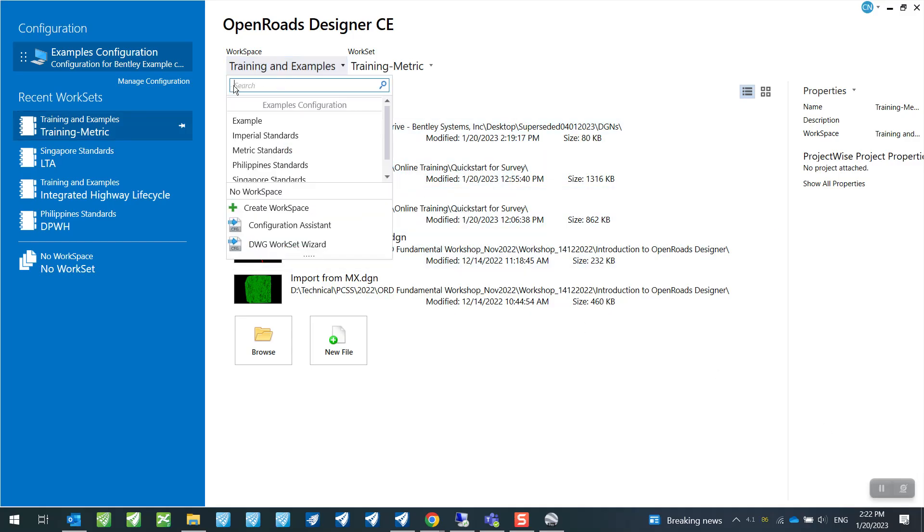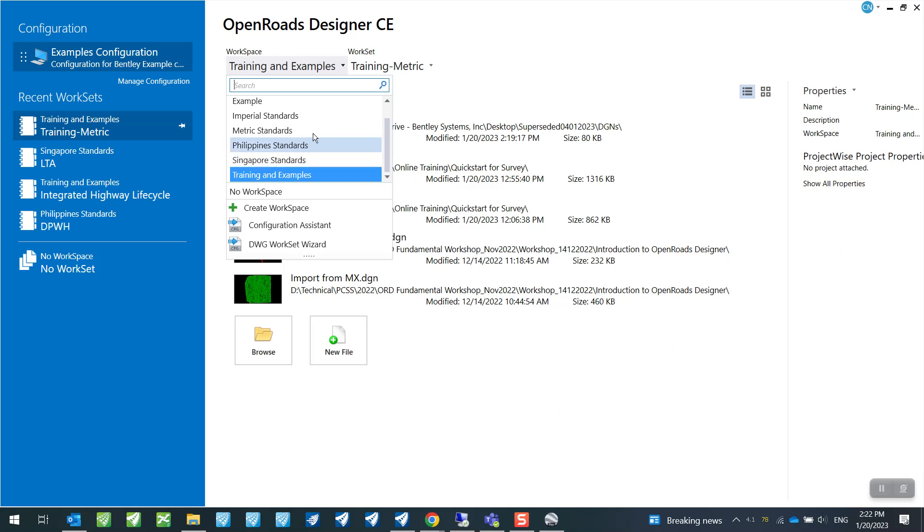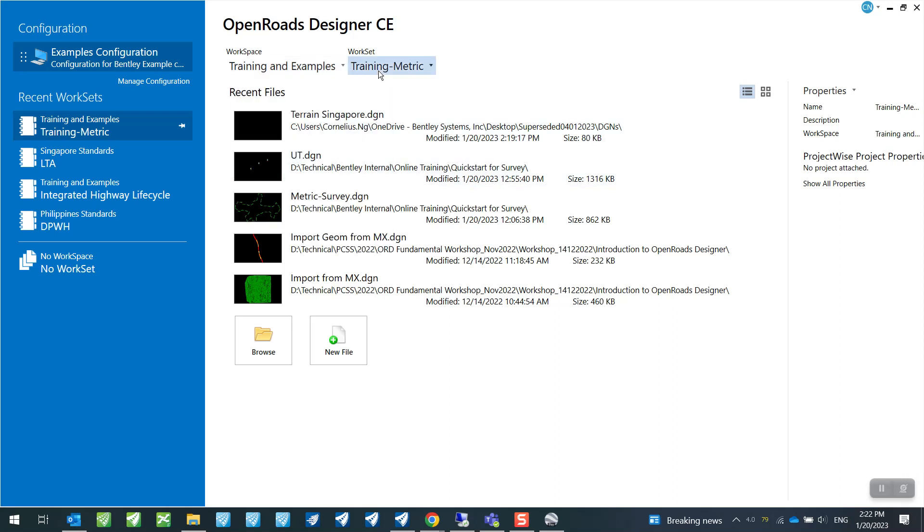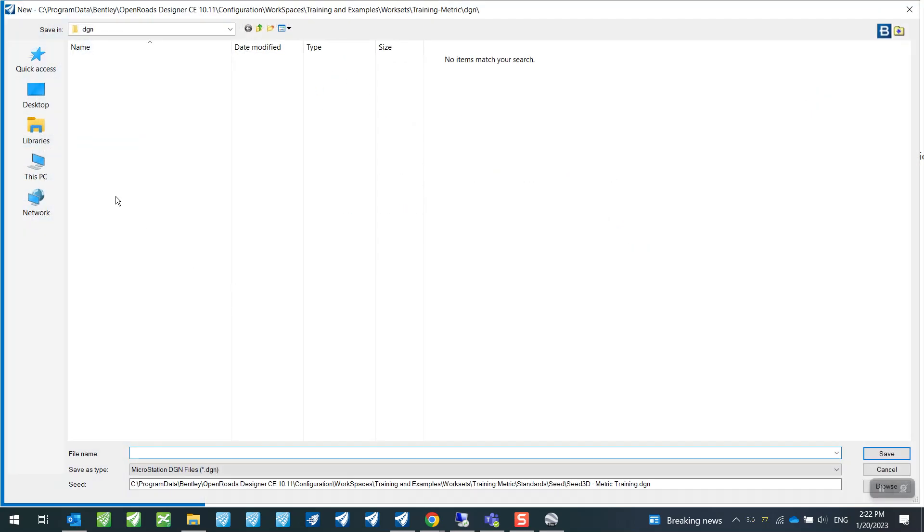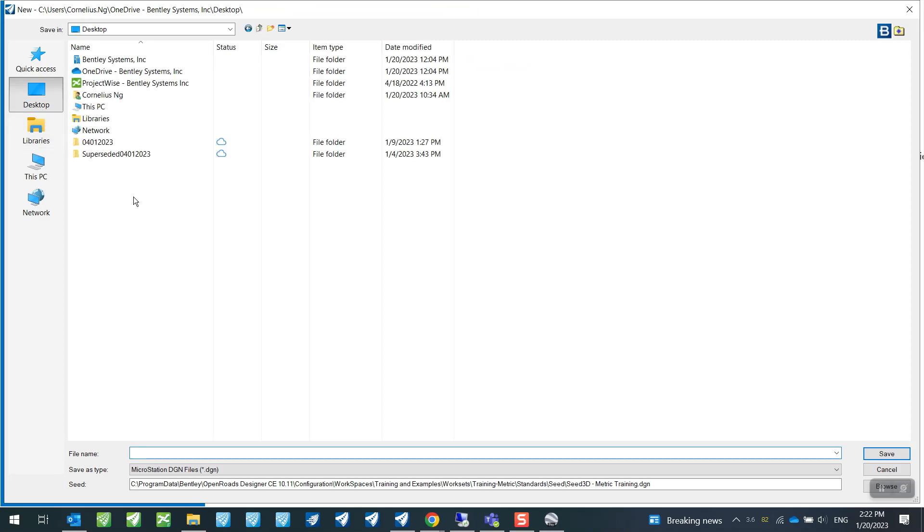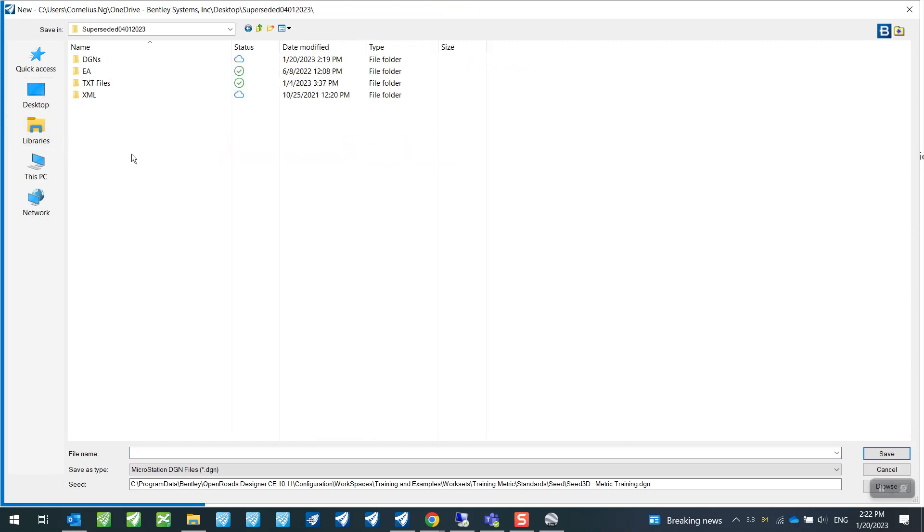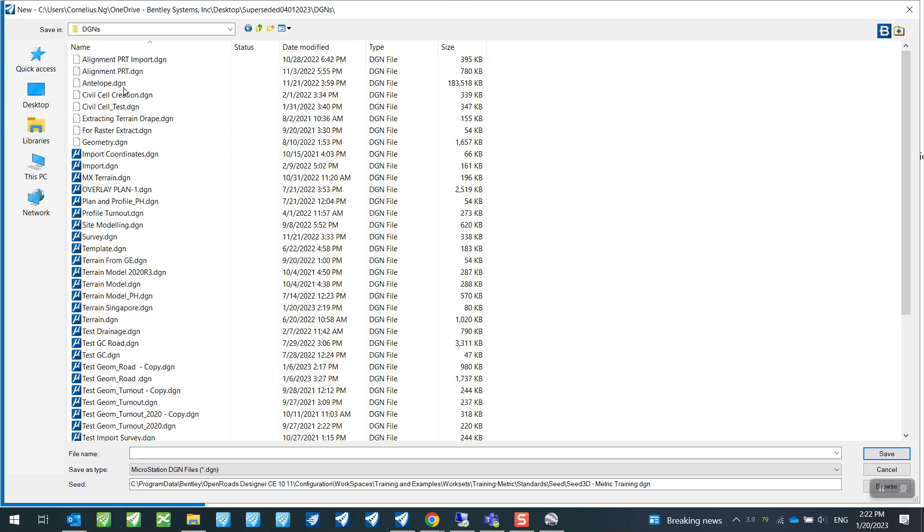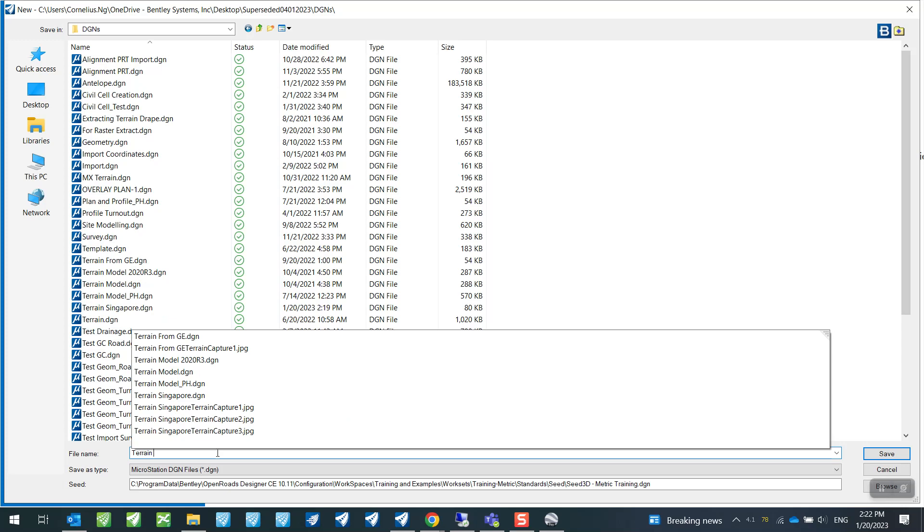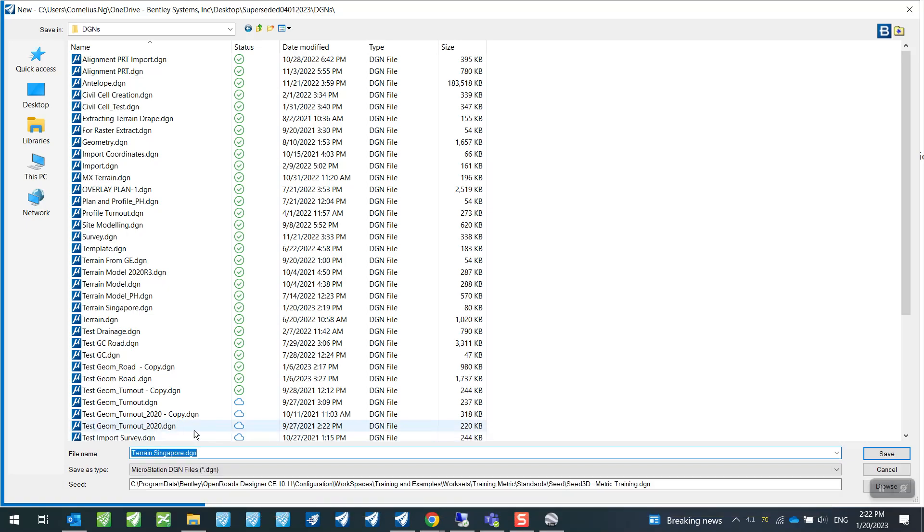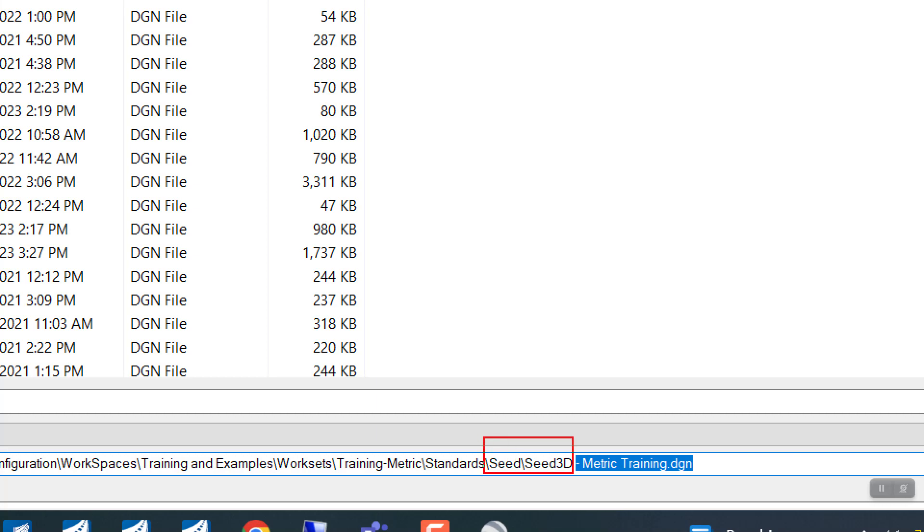So in here, I can just set up the workspace and work set to the corresponding ones that we are using for our project, and I will then go ahead and create a new file, which I will call Terrain Singapore, for example. So I will use Singapore as my reference for this demo and make sure to set your seed file to Seed 3D.